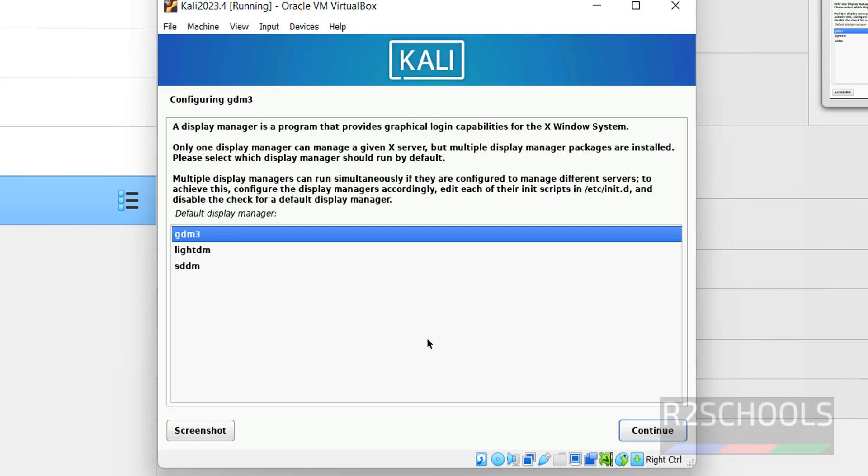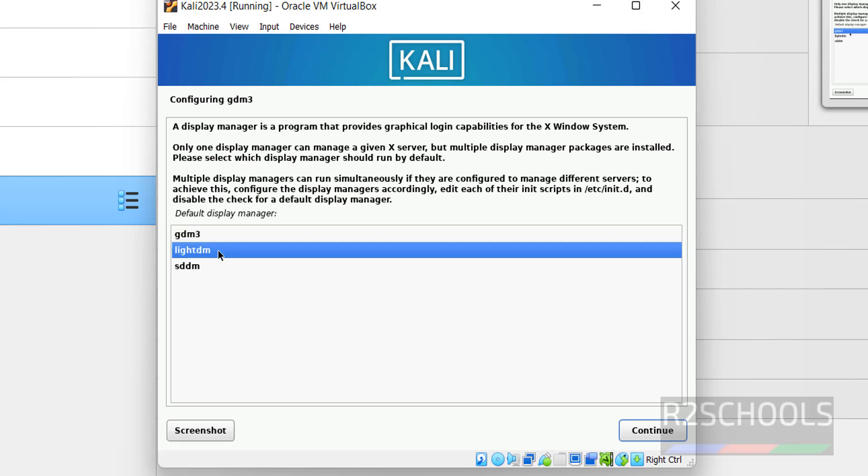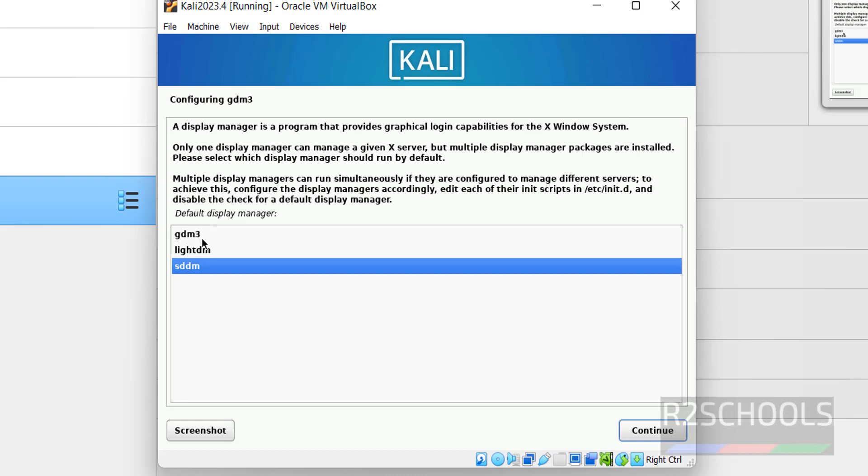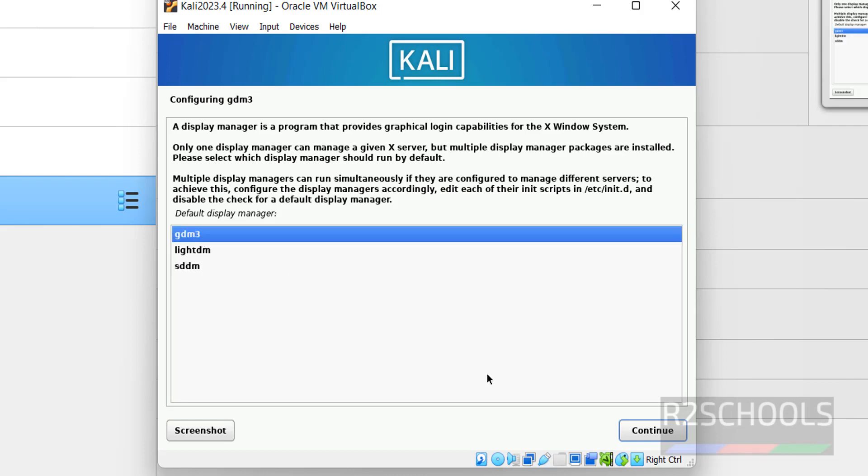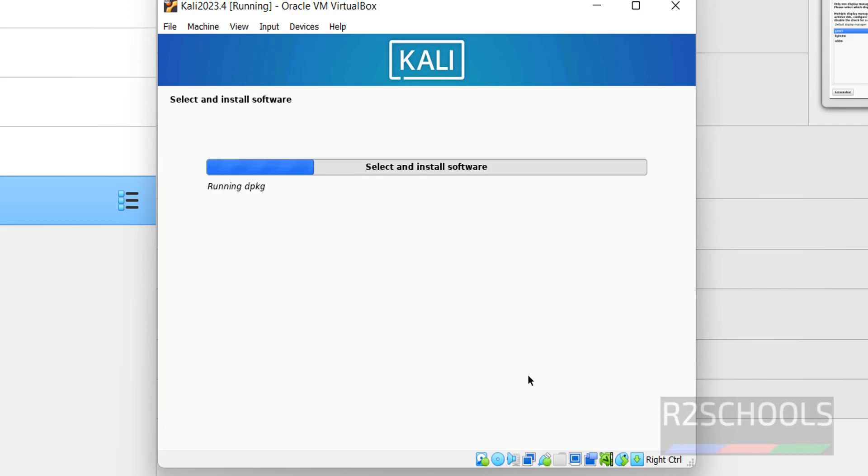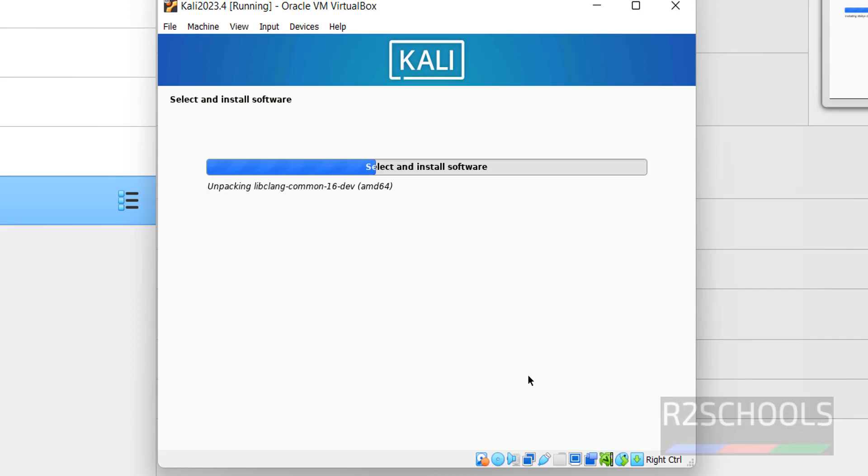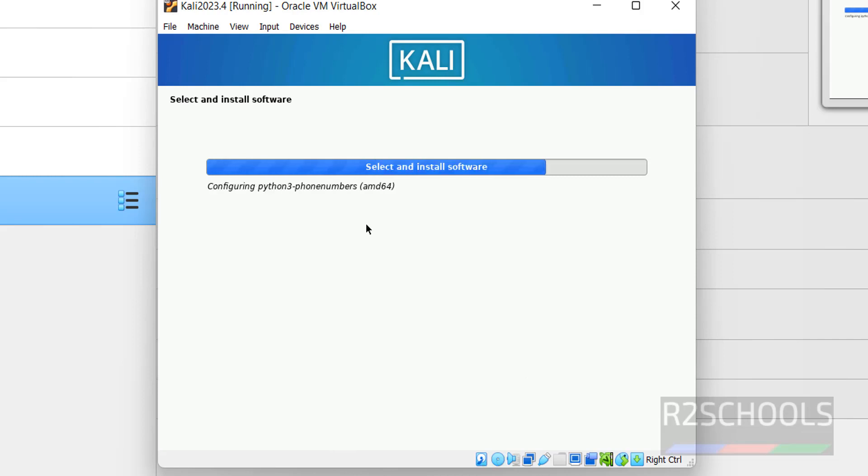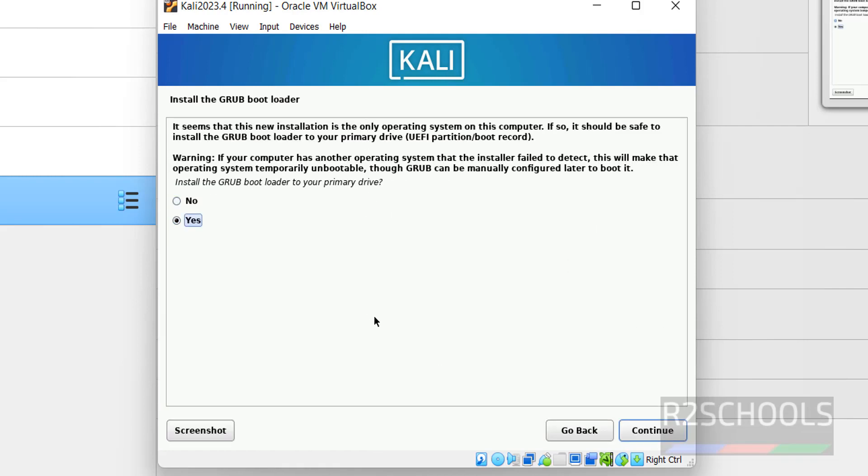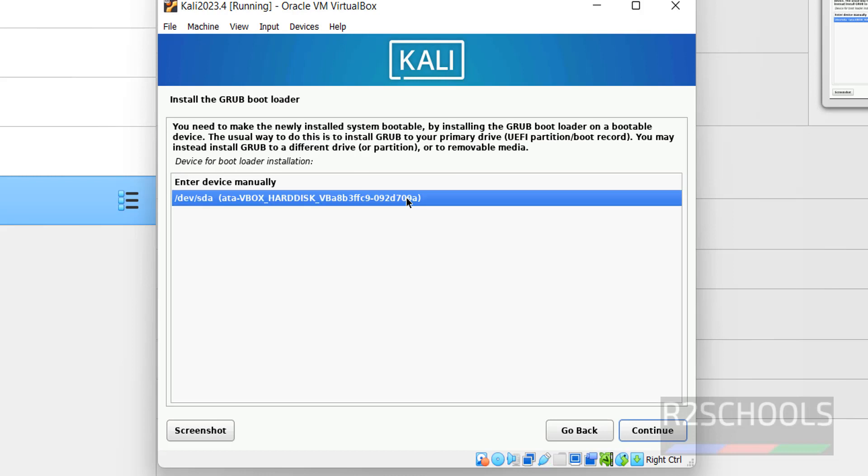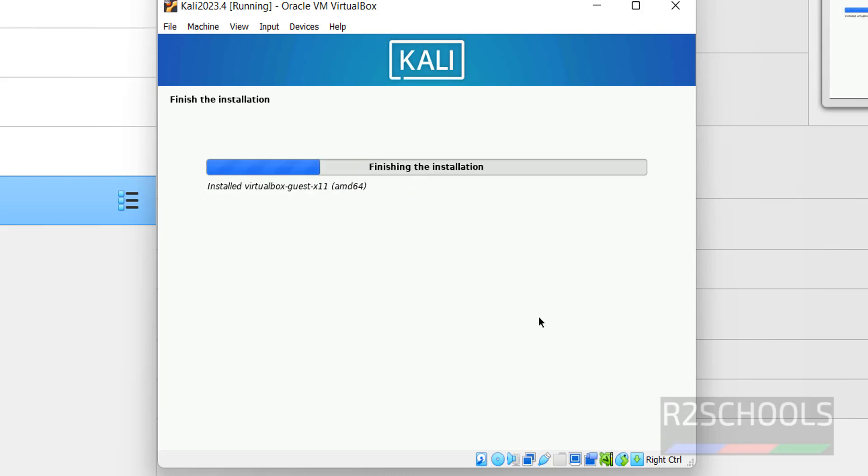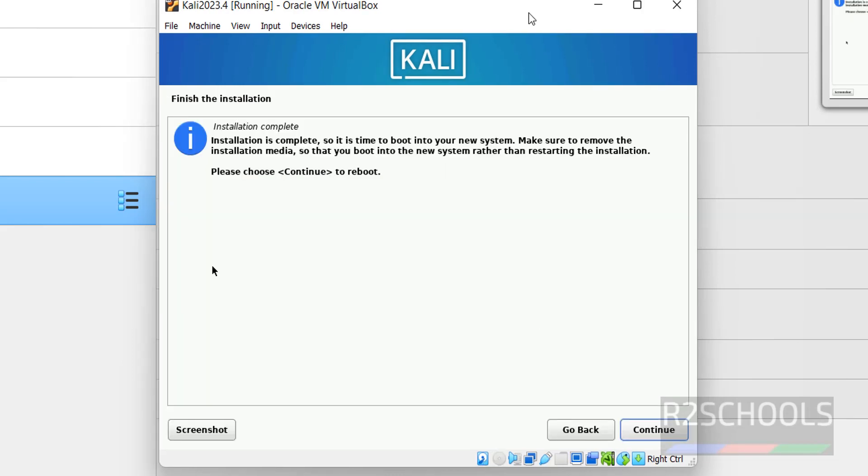Select the default display manager. I am going with GDM3. If you want to change any one of them, just click on them. Then click on Continue. To install GRUB bootloader, select Yes and click on Continue. Select the device for bootloader installation. Then click on Continue. Installation has been completed. You have to click on Continue to reboot.